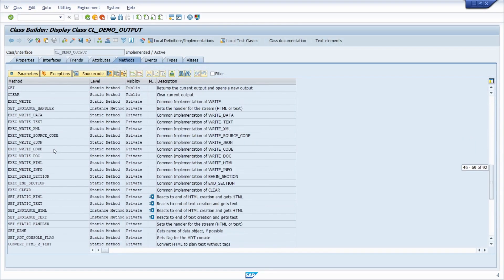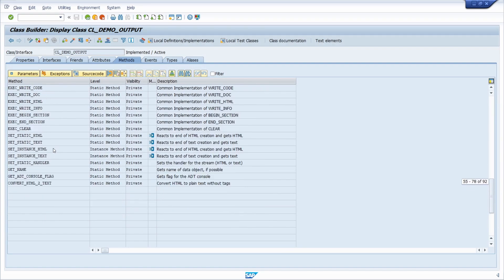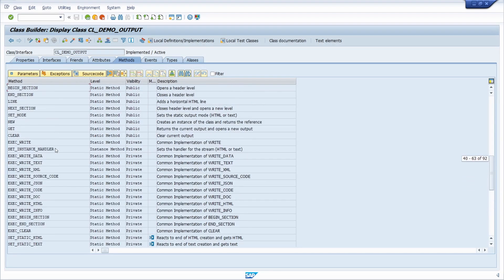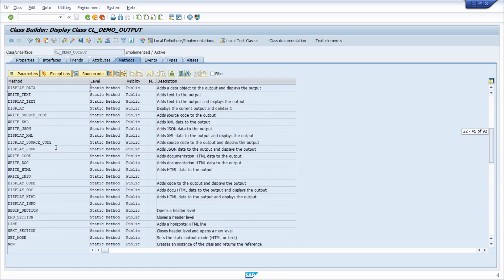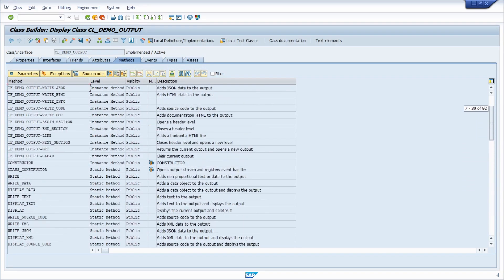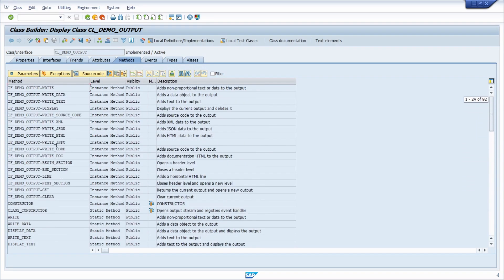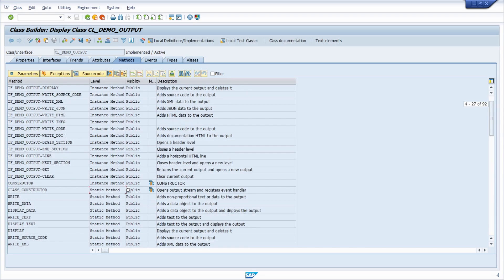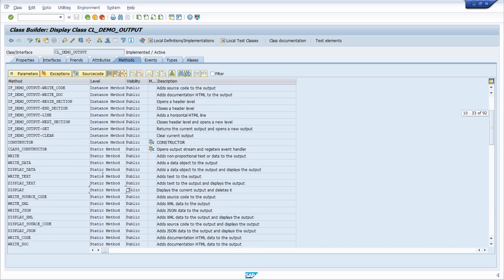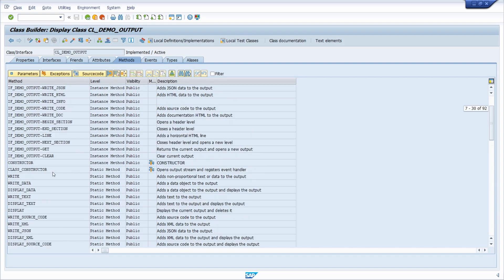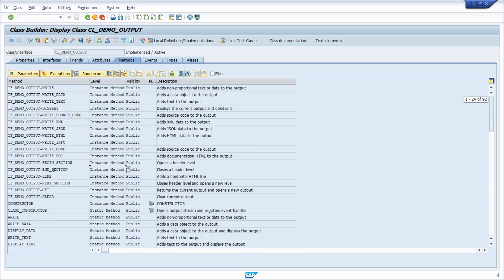You have a lot of possibilities to format your output as you want to. You have to keep in mind that there are some instance methods where you need to have an instance, and there are some static methods you can call immediately.